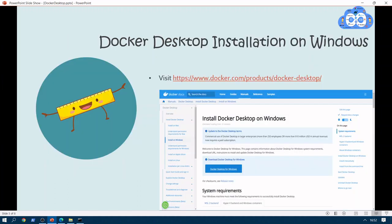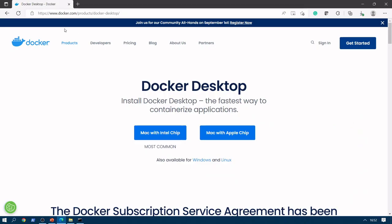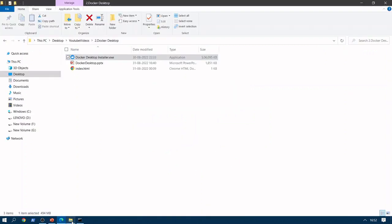Now let's look at how to install Docker Desktop. Go to the Docker Desktop URL — here we are. From this page you can download it for Windows, and it is also now available for Linux and Mac. I have already downloaded it for Windows, so now what we will do is start the installation.